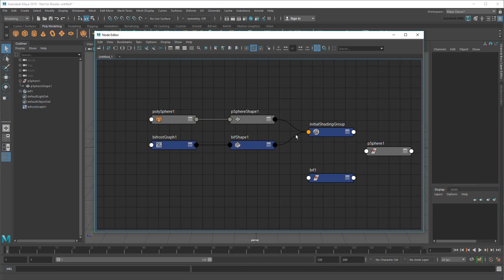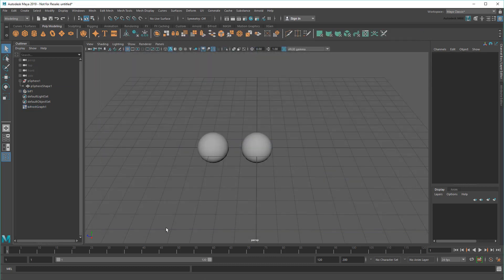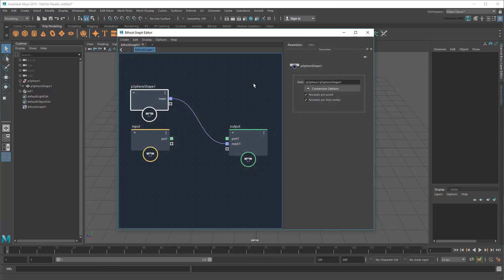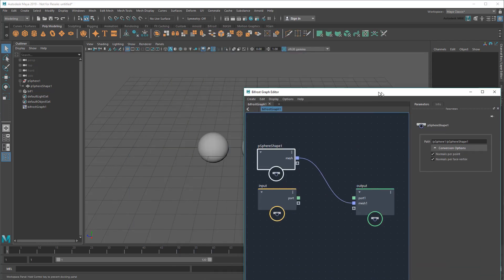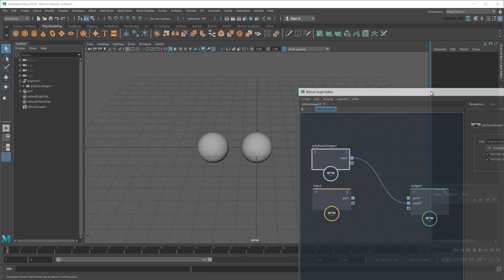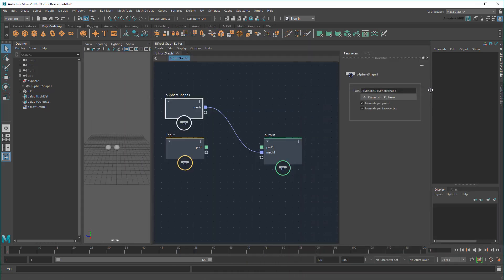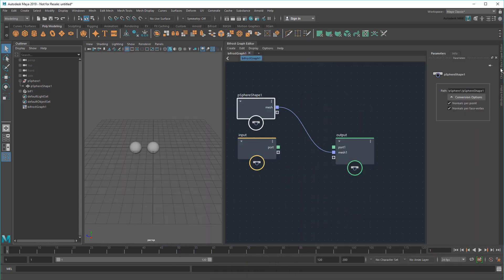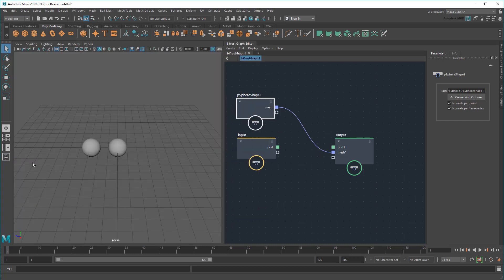But the graph isn't doing anything more than spitting out exactly what it's taking in, so let's do some stuff in the Bifrost Graph to actually change our output. First, I'll dock the Bifrost Graph Editor to make it easier to work with.